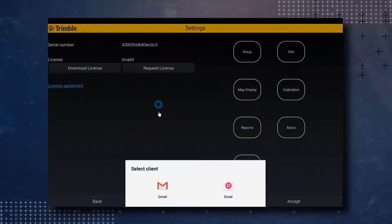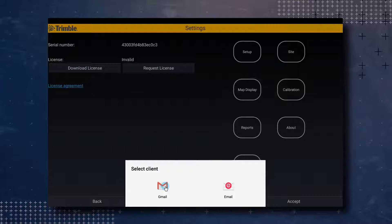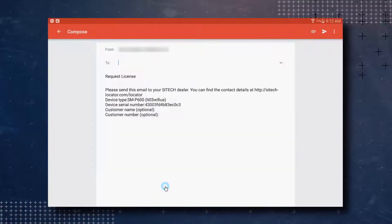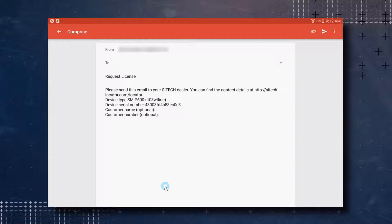You may get a pop-up asking for which email client you would like to use. If you do, tap on the email client that you use. In this example, we are using Gmail. You will notice that you already have an email open with information on your device. You are asked to send this email to your SiteTech dealer. If you don't know who your SiteTech dealer is, you can use the dealer locator to find one by copying and pasting the link in the email to a web browser.